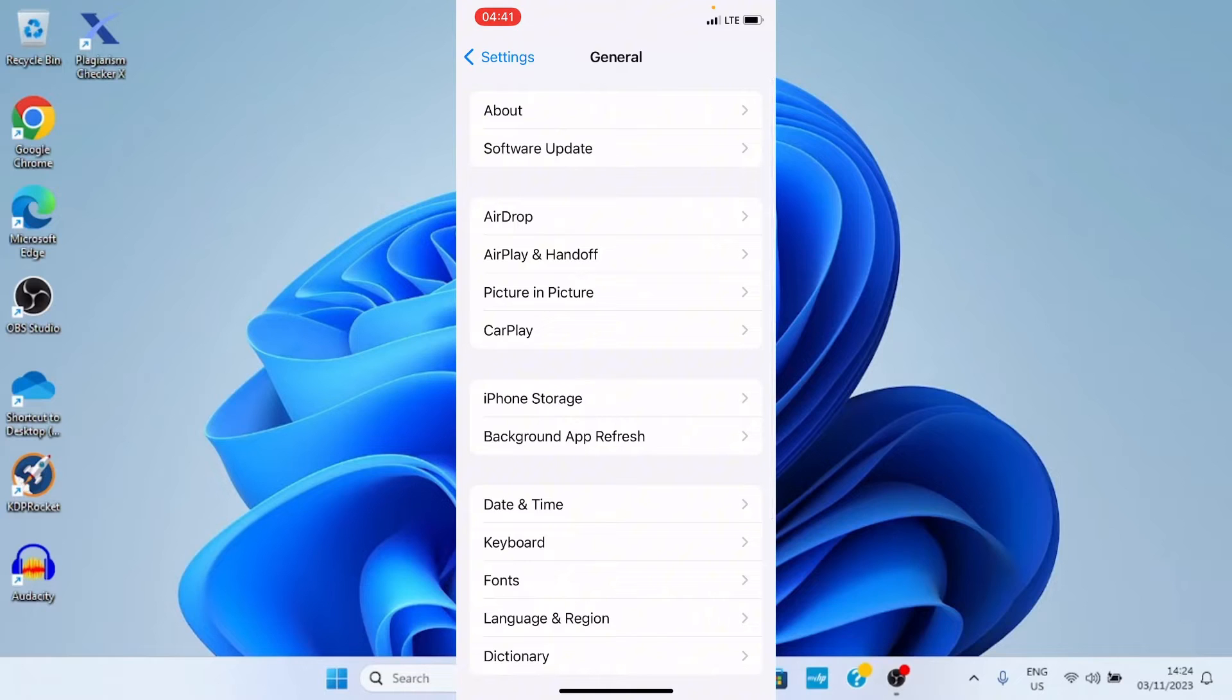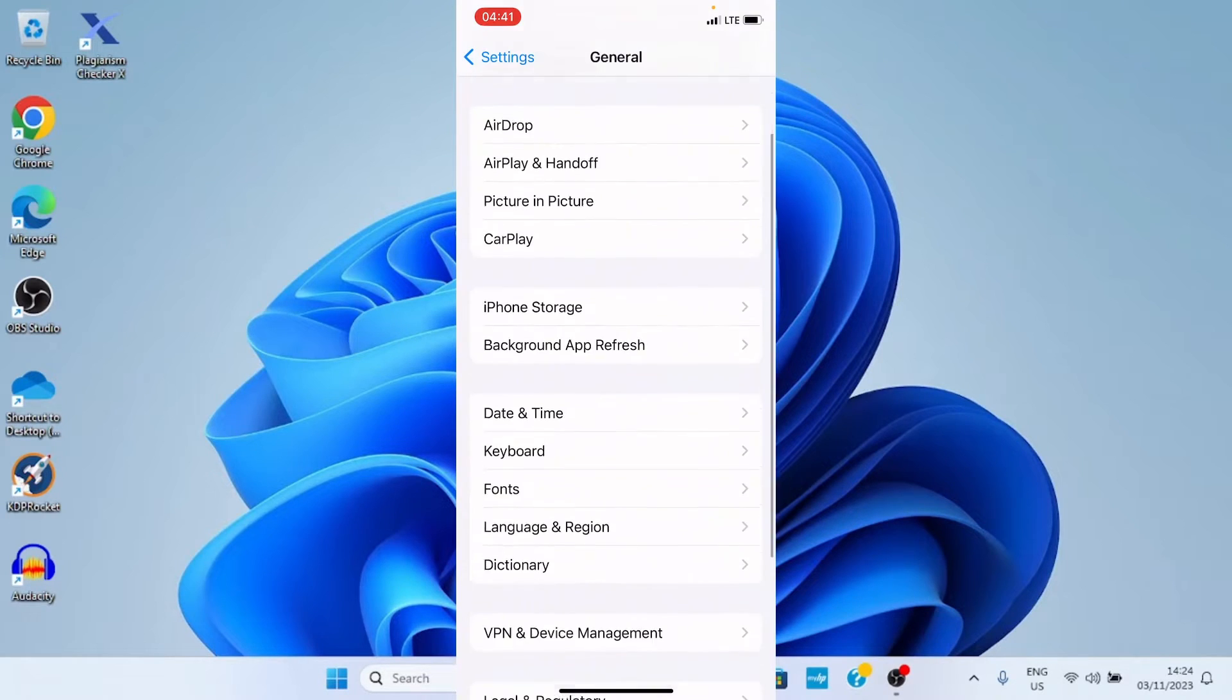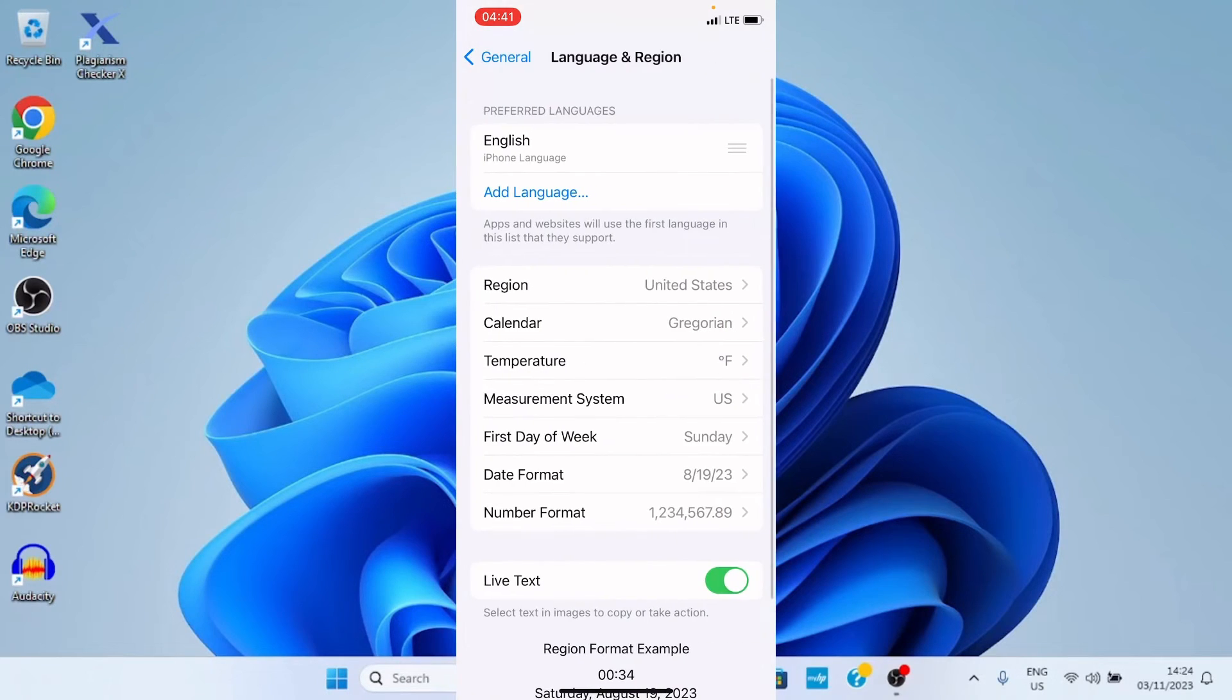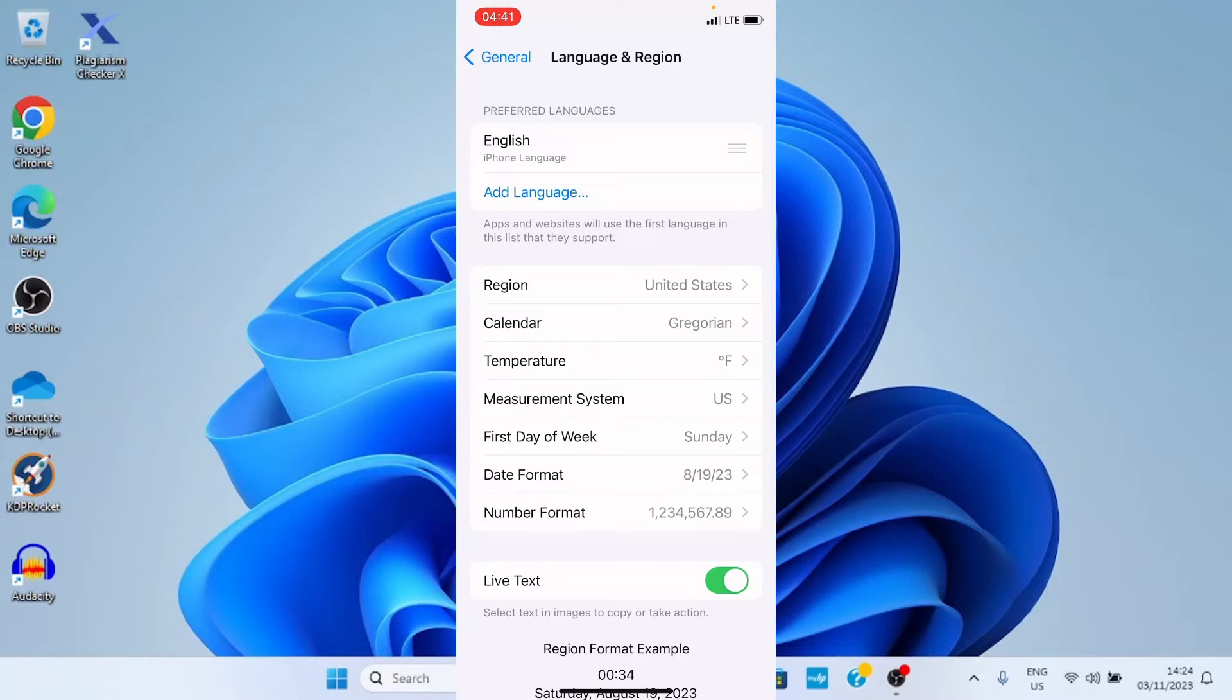Now on this General page, you have to make the change we need here. You can see the section Language and Region, so tap on that spot.